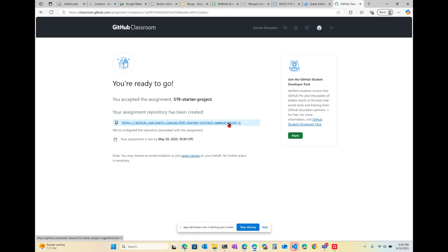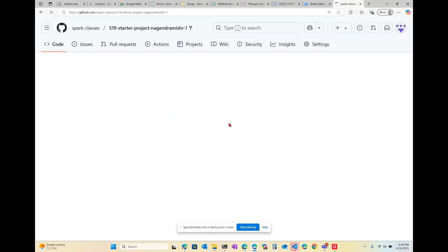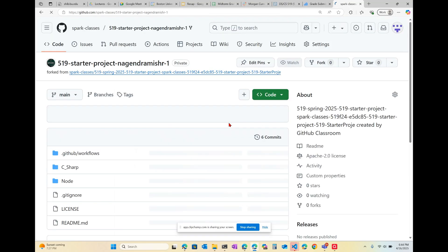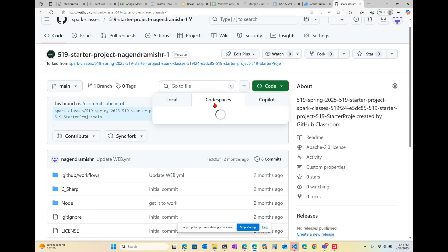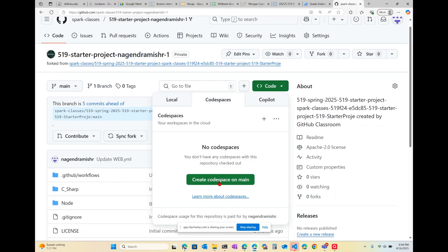We'll start off by cloning the assignment. Now that I've got it cloned, I'll go and create a codespace.